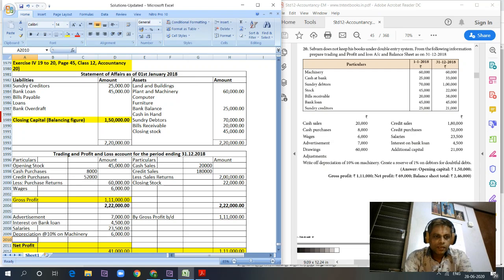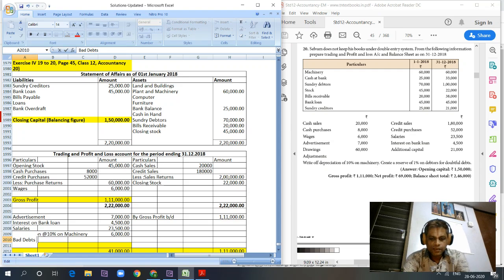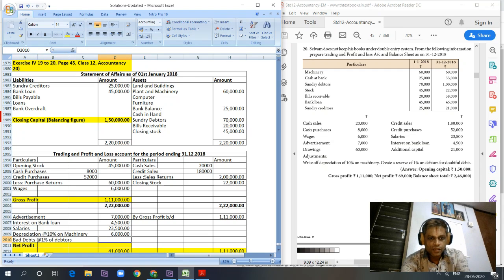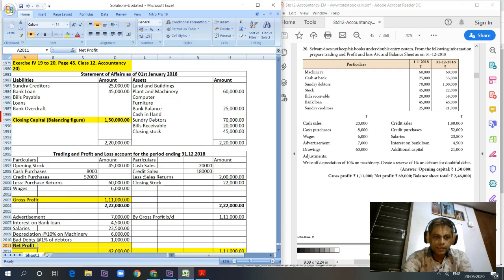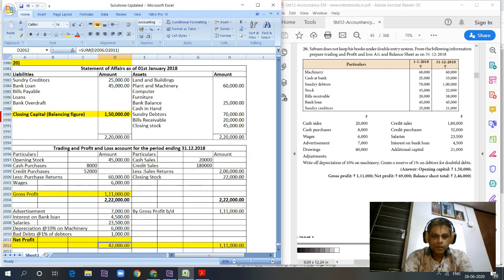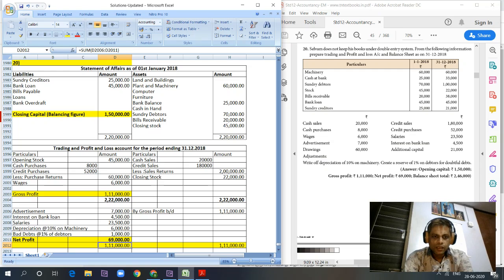We also have bad debts at 1% of debtors. Debtors equal one lakh, so bad debts equal 1,00,000 into 1%, giving bad debts of 1,000. Net profit equals 1,11,000 minus 42,000. We have covered all items, so net profit is 69,000.